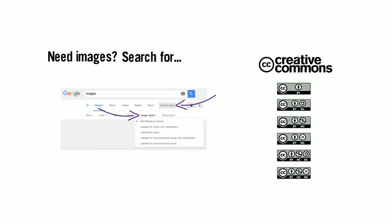Google Image Search has a search tools menu with usage rights filter options. Be sure to cite these images too.